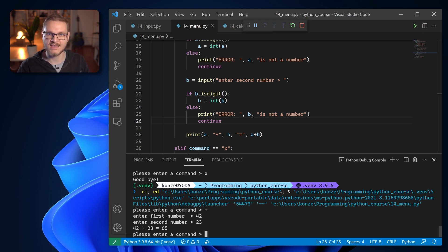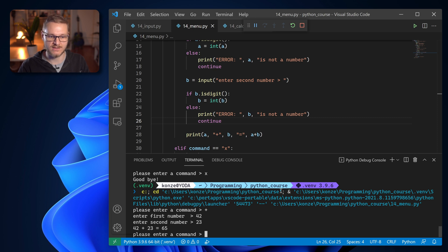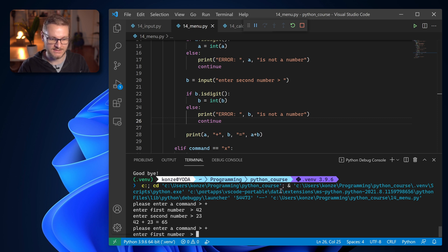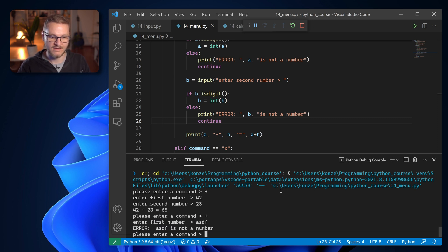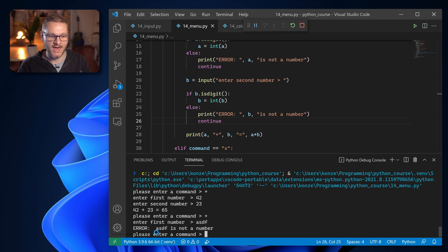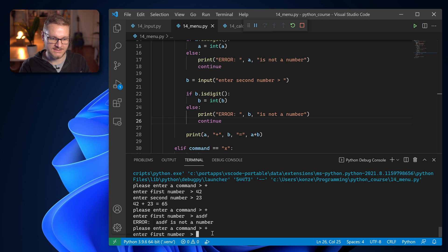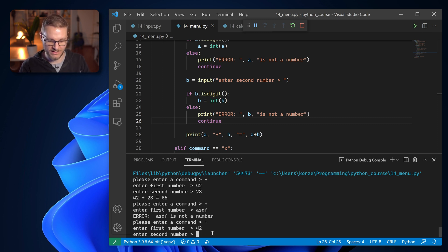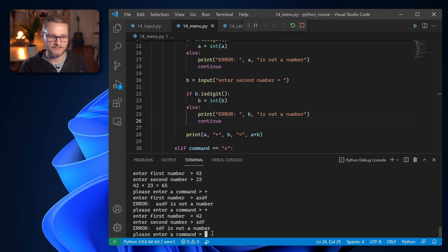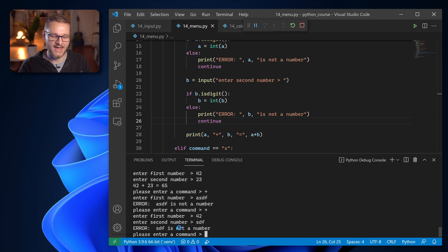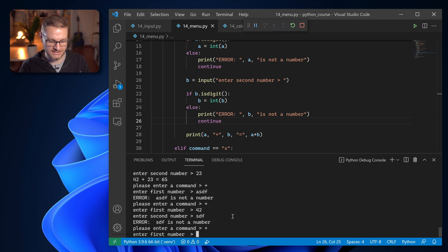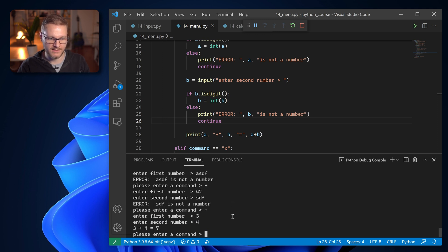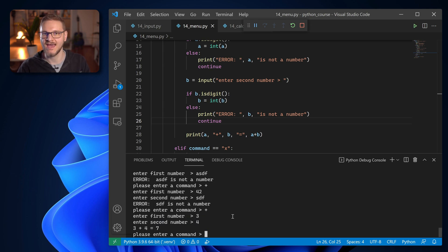We can also check if it fails if we enter a non-number string. We enter plus and we enter this and it tells us asdf is not a number and we're back in the main menu. If we enter plus and then 42 for the first number and then some gibberish for the second number we can see sdf is not a number and we're back in the main menu plus 3 plus 4 that is 7 and everything works out perfectly.